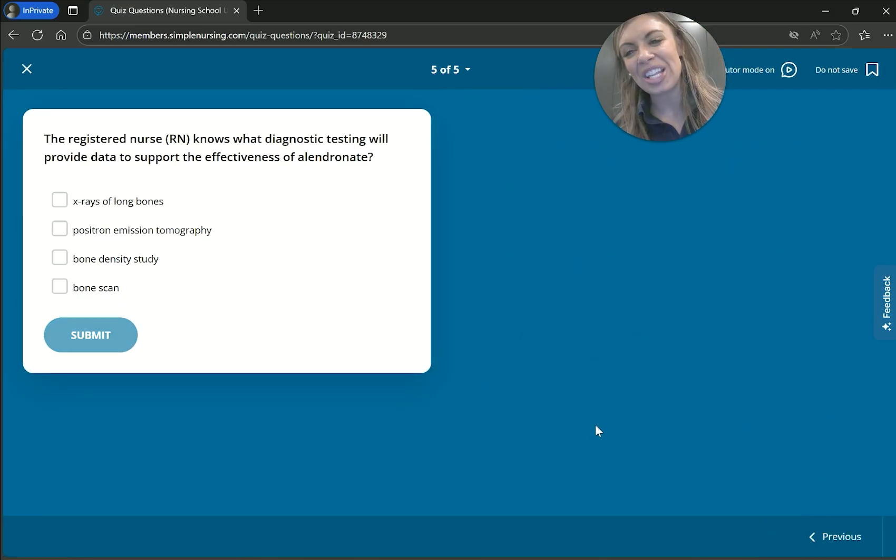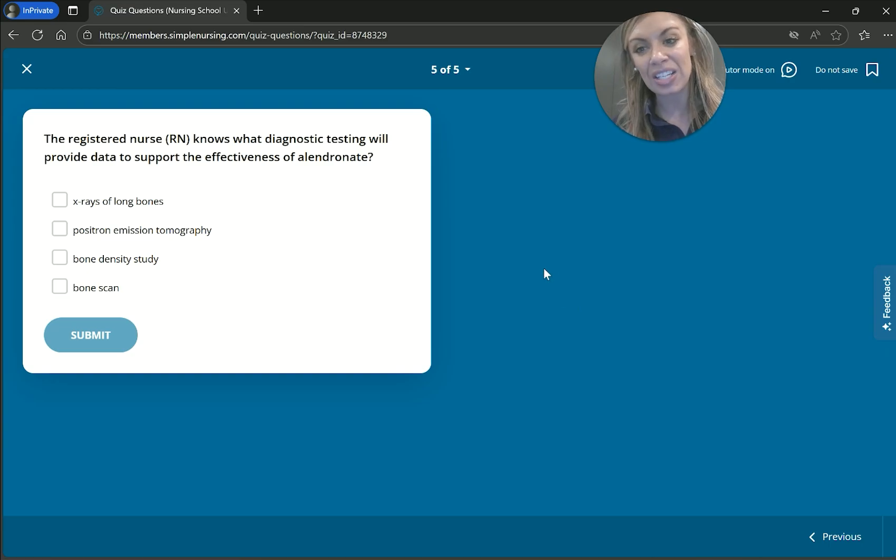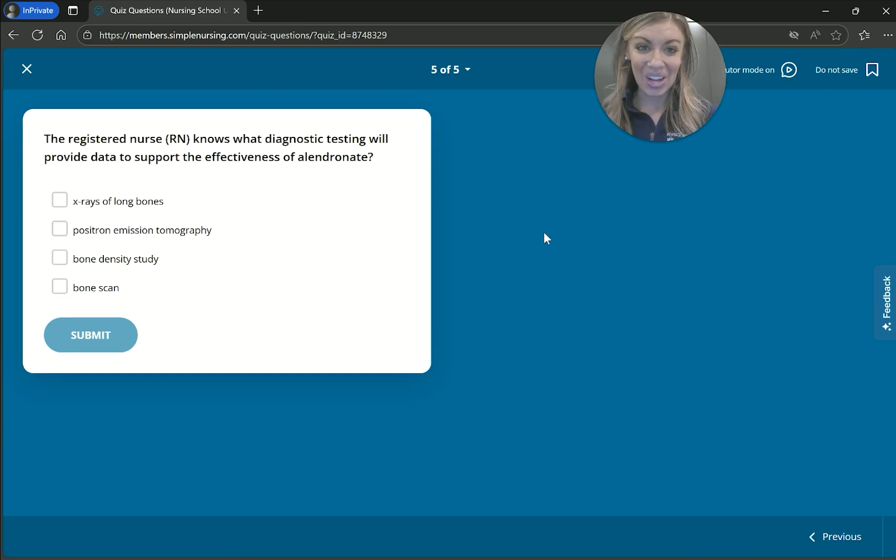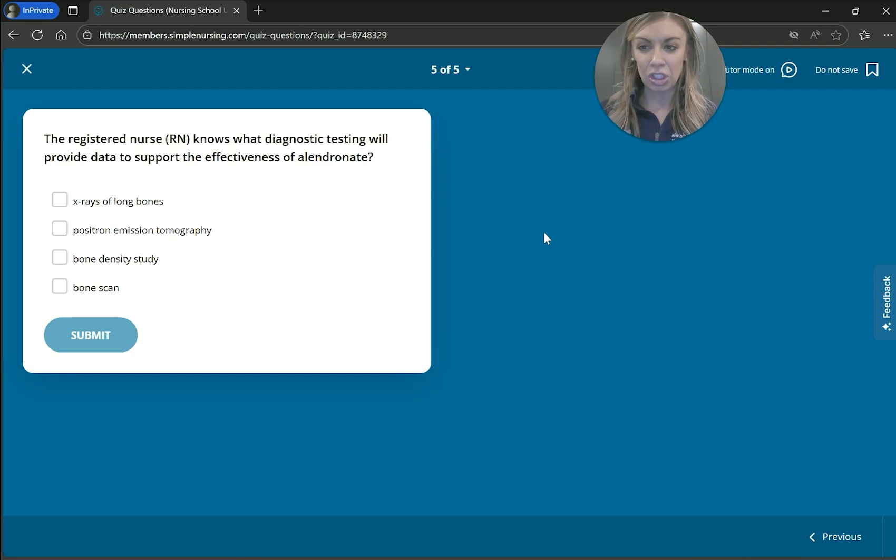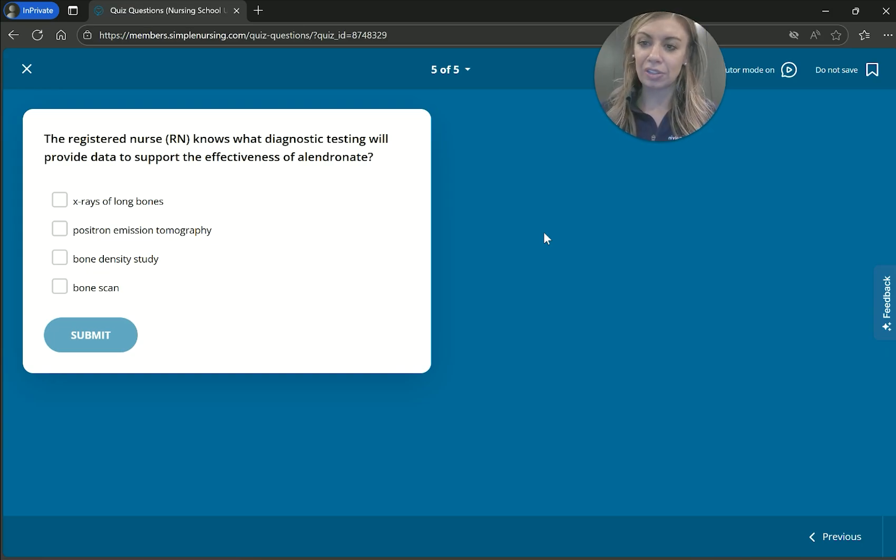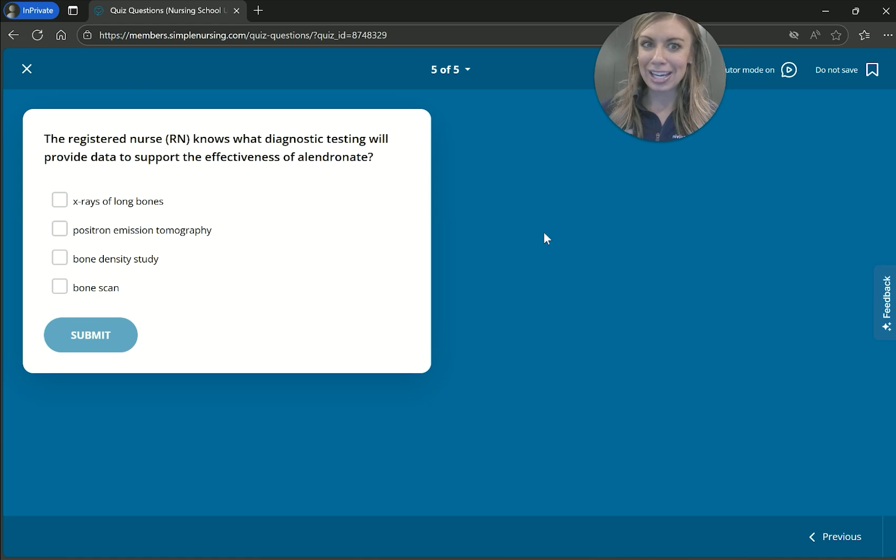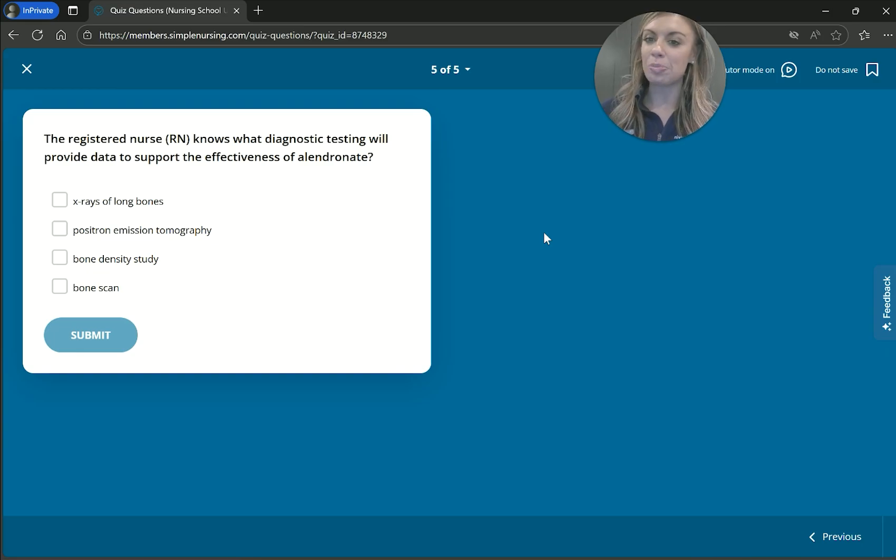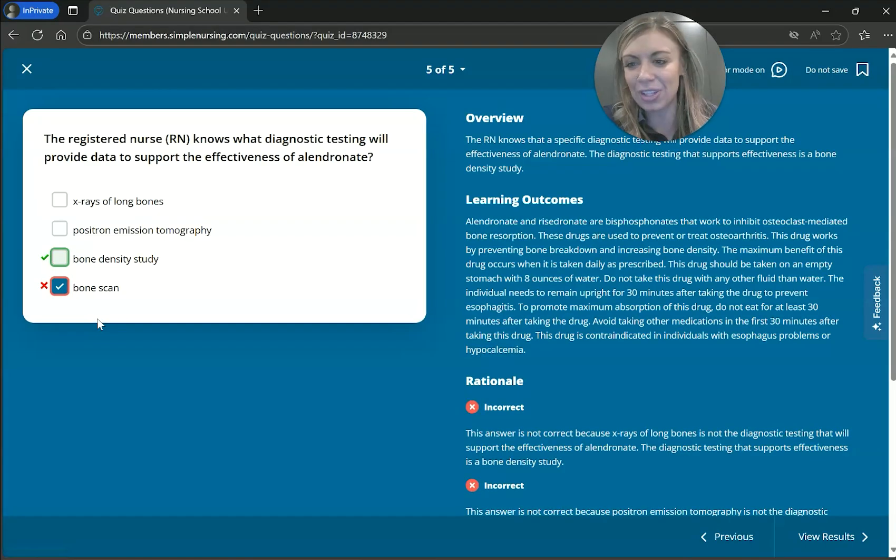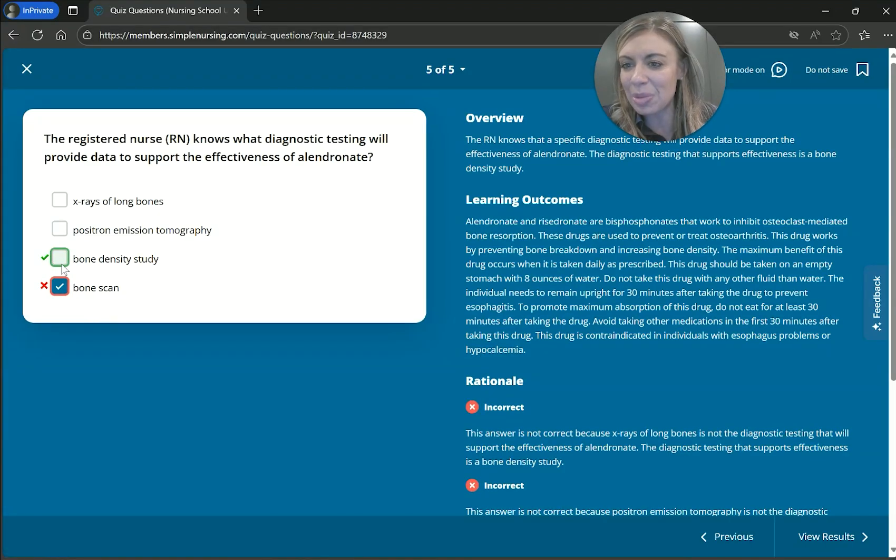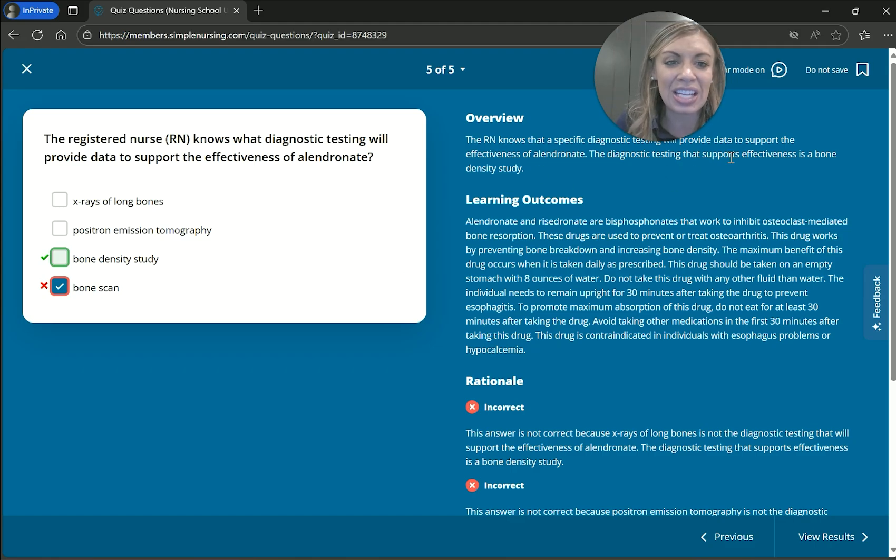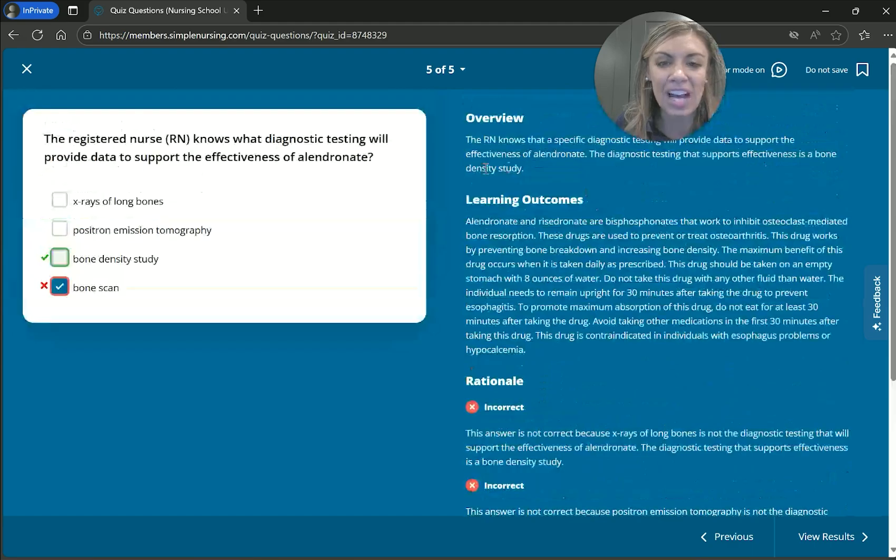And for the last one, the registered nurse knows what diagnostic testing will provide data to support the effectiveness of alendronate. And so the effectiveness, meaning that it works, our dronates are osteoporosis meds. So the x-rays of long bones. So that would tell us if there's a break or not. Then there's positron emission tomography. I don't even think I remember what that is. So when in doubt, let's go with that unless we're certain it's none of the other ones. A bone density study or a bone scan. All right, so that bone scan, especially, so that DEXA scan, that's definitely, oh wait, I was confusing the bone scan with a bone density scan. So let's see why.